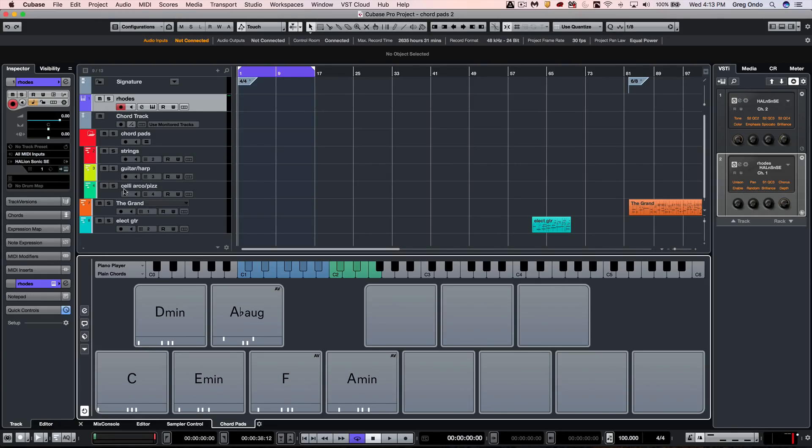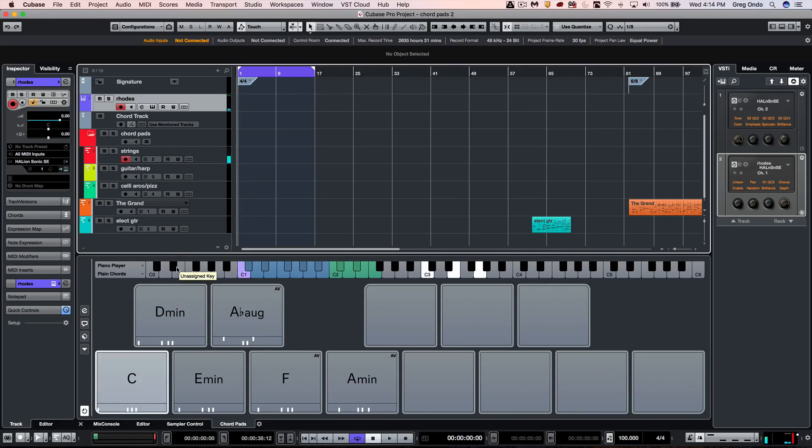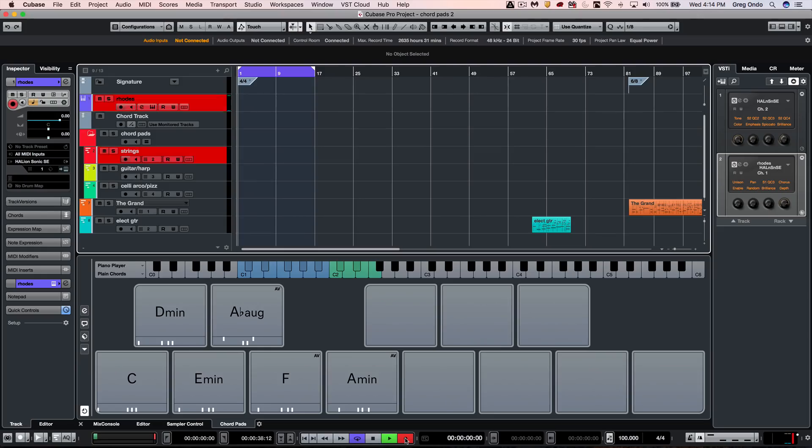The beauty of this is we can now take, let's say I wanted to layer my roads and a string patch. I could come here and just using one finger to switch between different chords and one finger to switch between different tensions, I could kind of come up with an interesting song that I probably wouldn't have come up with otherwise.